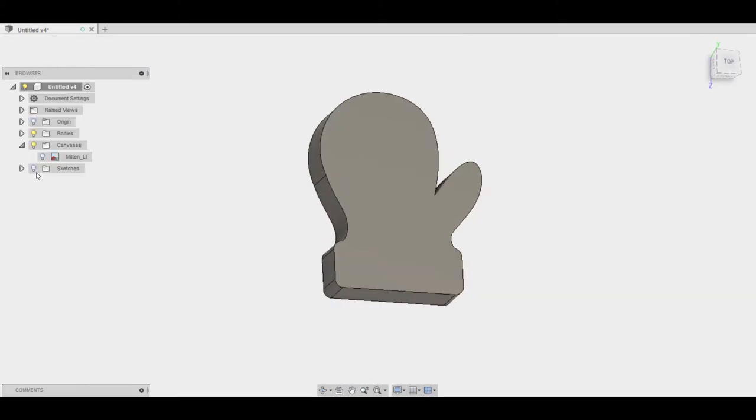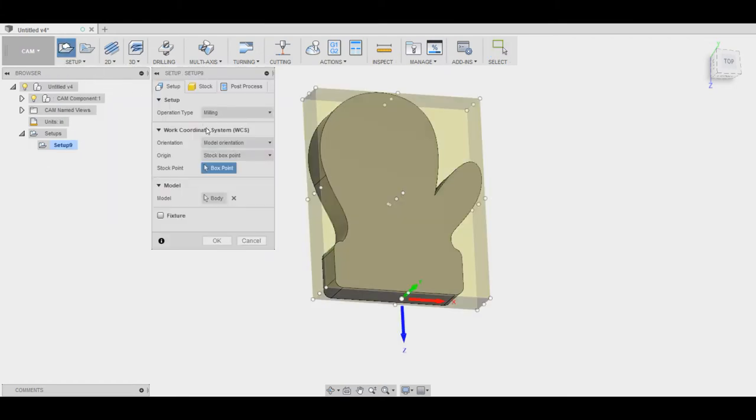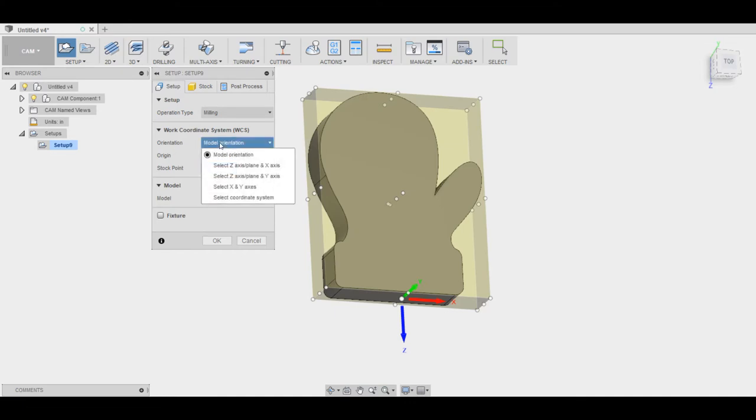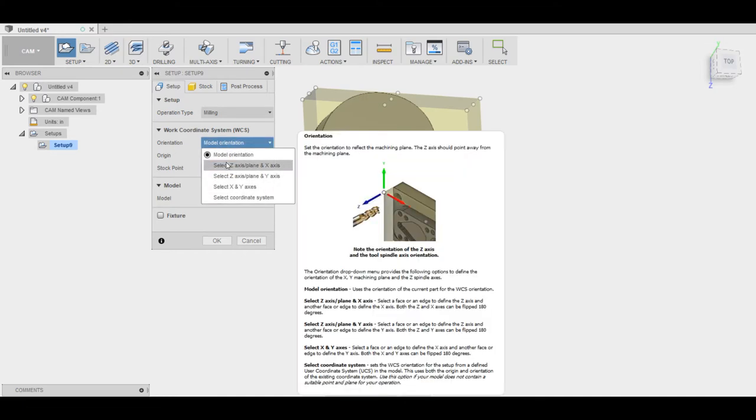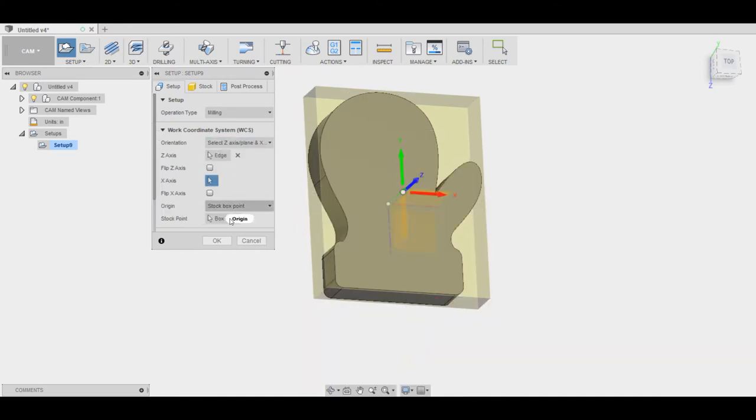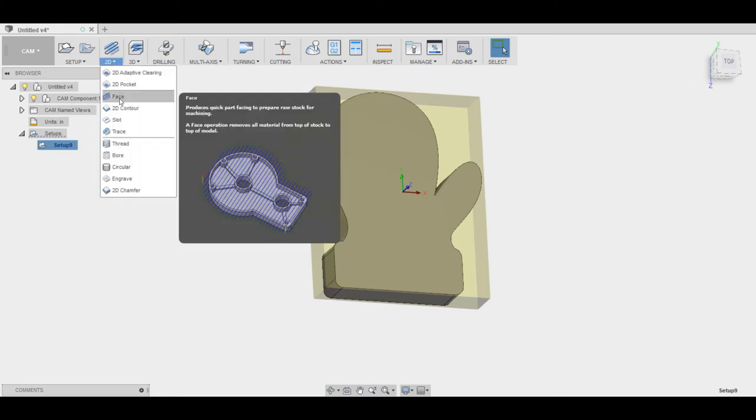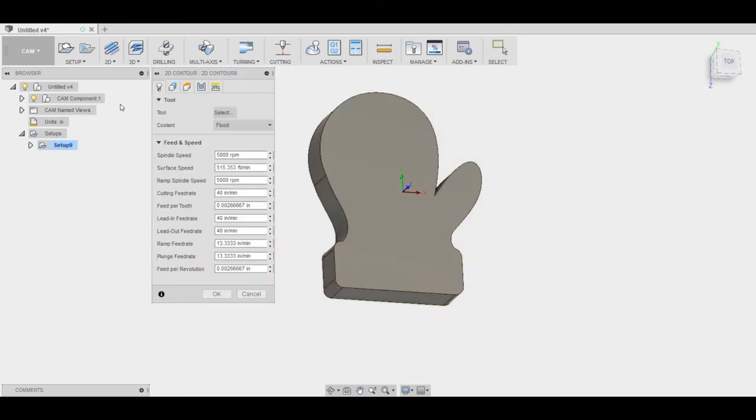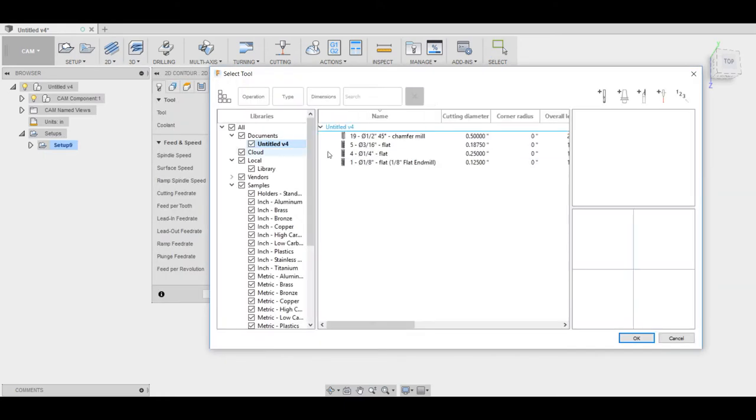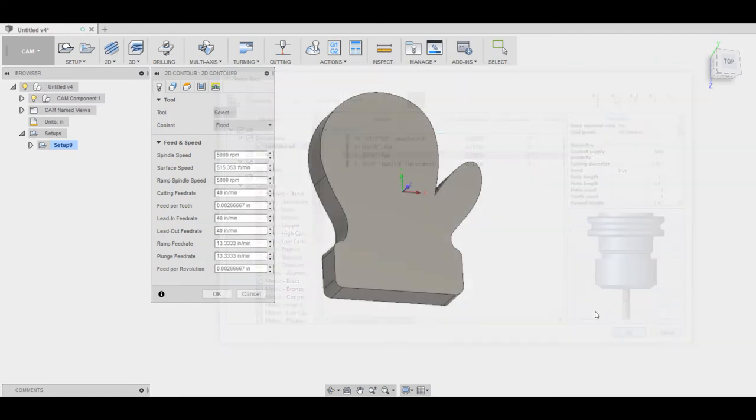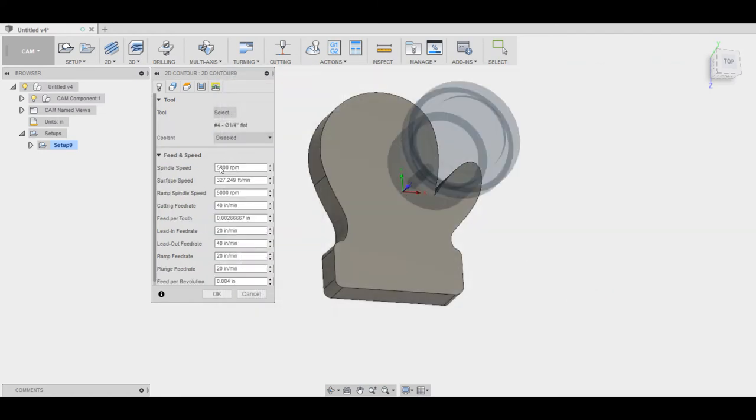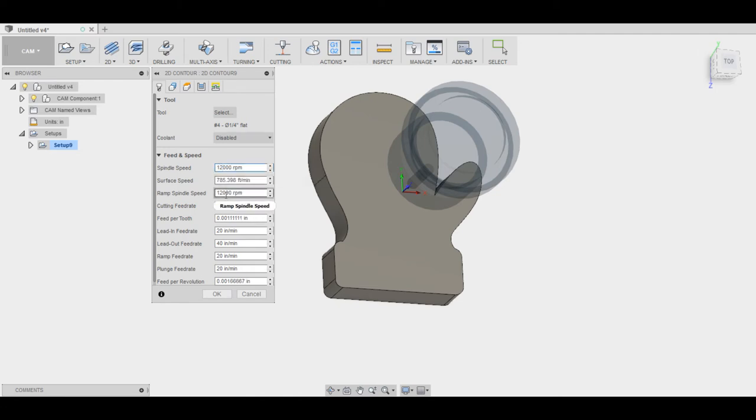So then in the CAM space, as always, starting with your setup making sure your x, y, and z axes are in the correct orientation and making sure the z-axis is facing up from the machining plane. So then for my toolpath I selected a 2D contour. I used a quarter inch flat end mill and I disabled the coolant because I don't have it in my setup. My spindle speed is 12,000 rpm. There's a couple other things that I changed that were specific to my setup.